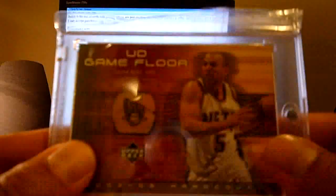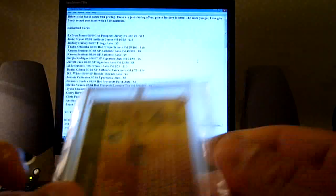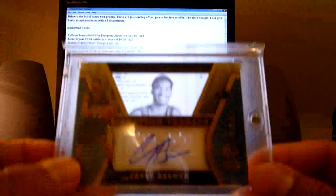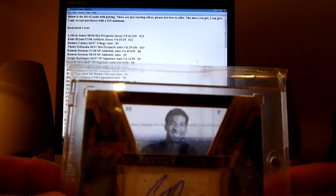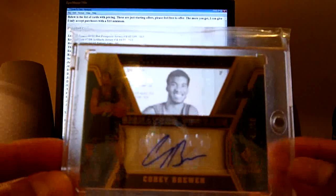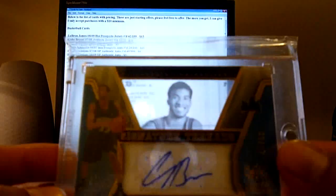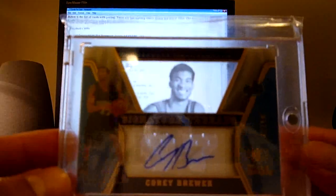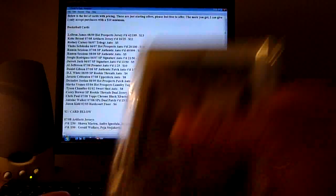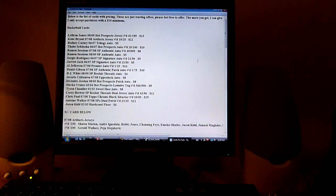Antoine Walker 07-08 dual patch from SPX 13 out of 15, I'll go twelve dollars on that. Jason Kidd 02-03 Hard Court Floor, I'll go six dollars on that. Game used hard court. Corey Brewer Rookie Threads 07-08 dual jersey auto, this is the gold version out of 50, I'll go twelve dollars on that one. Let's start with. Now, let's move on to baseball.